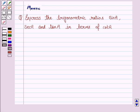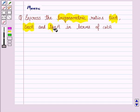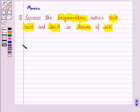Hello friends, let's work out the following question. It says: express trigonometric ratios sin A, secant A, and tan A in terms of cot A. So let's now move on to the solution.